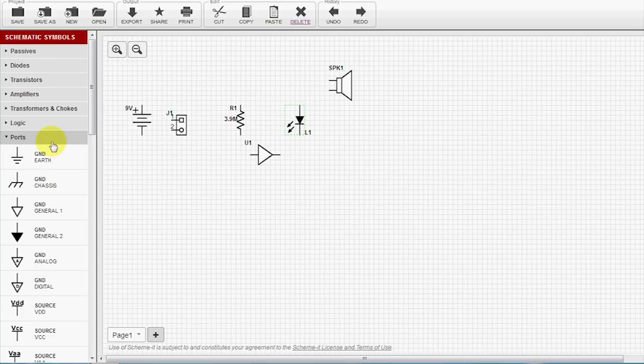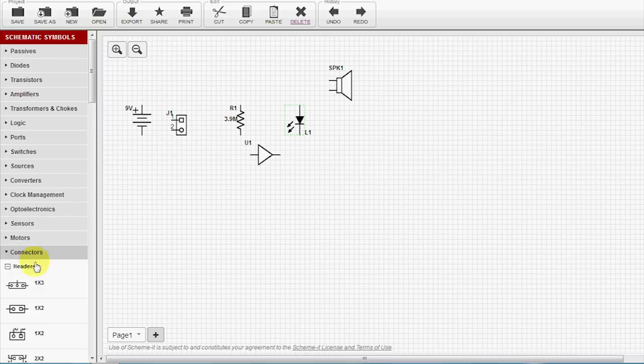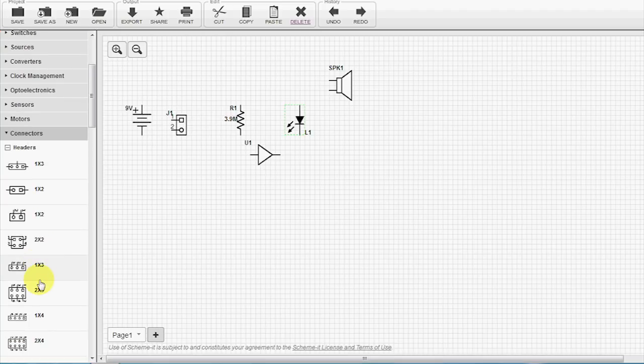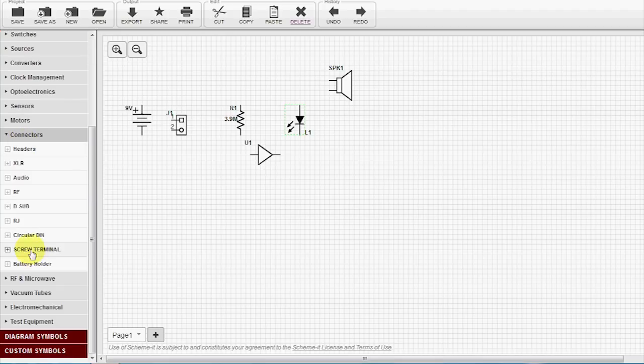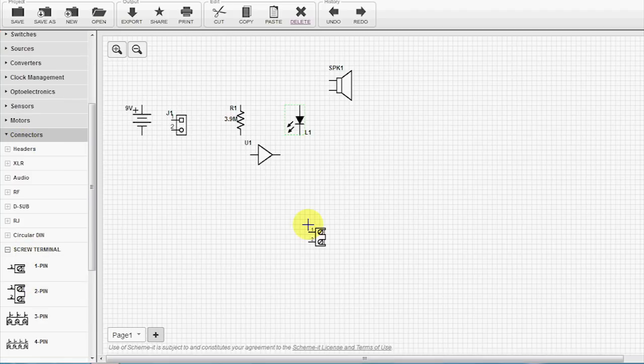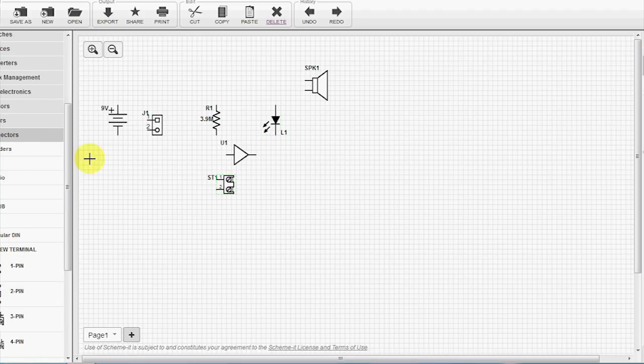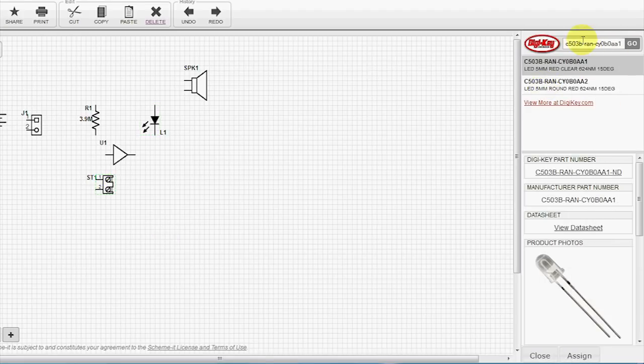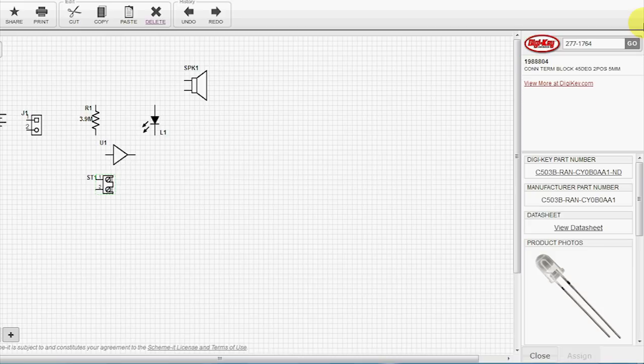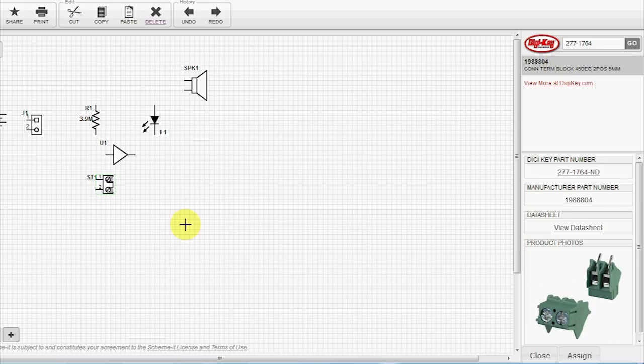We need a 2 position screw terminal. That part number. And we'll highlight it. And hit Assign.